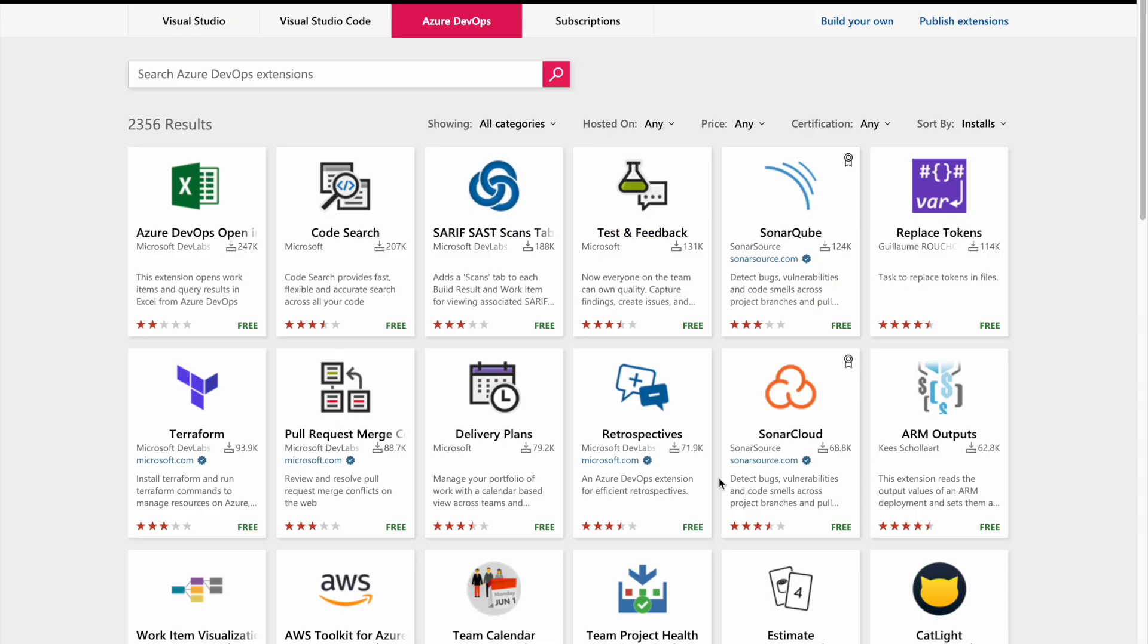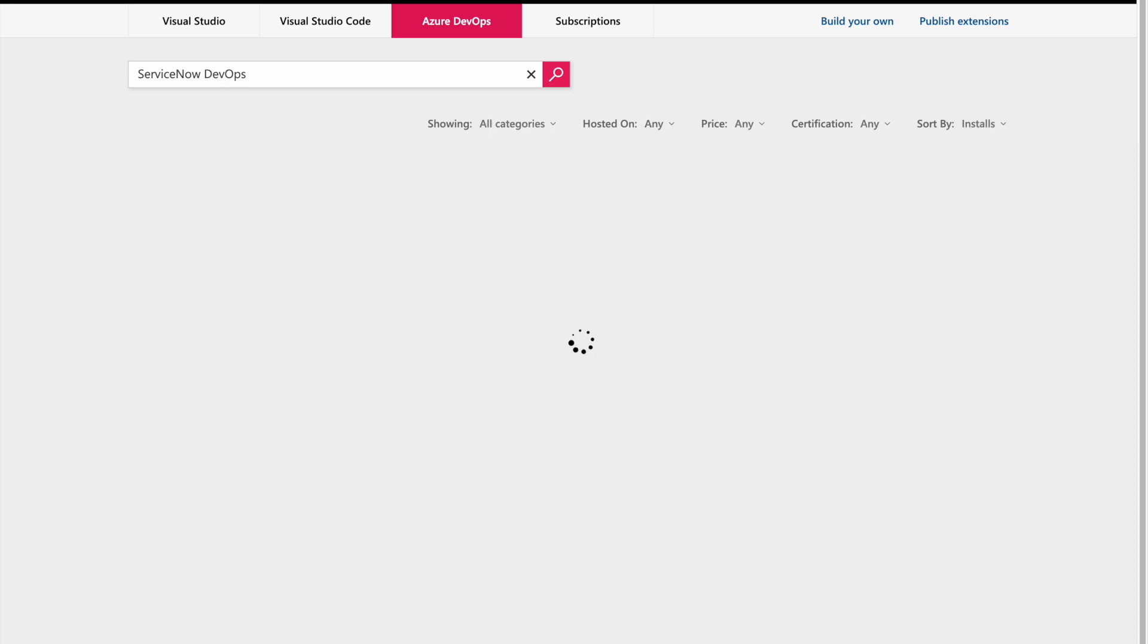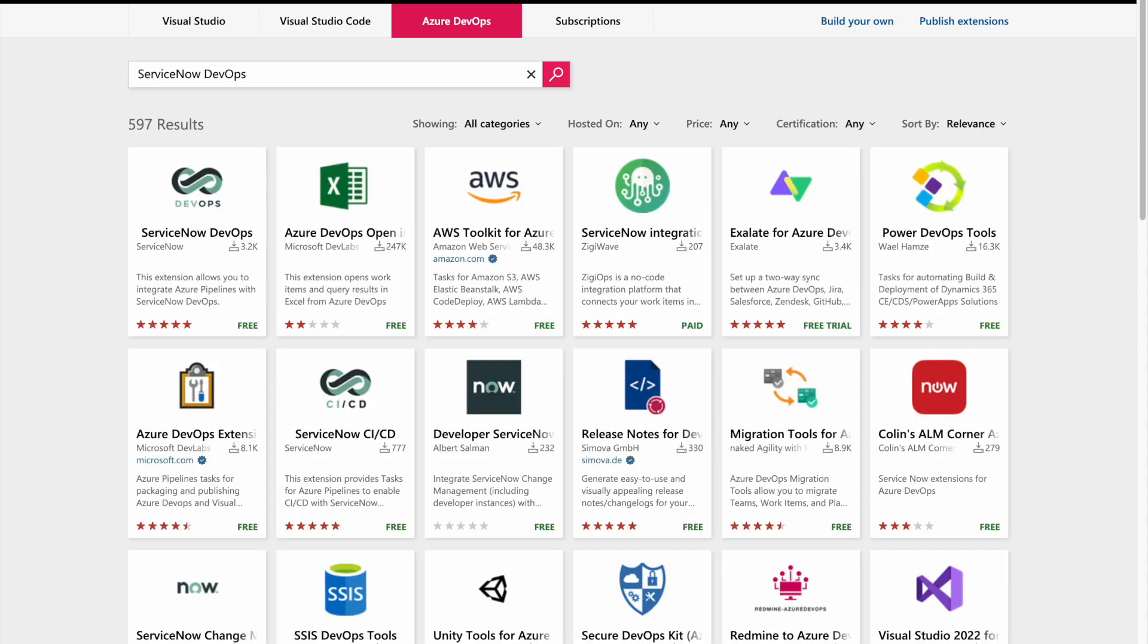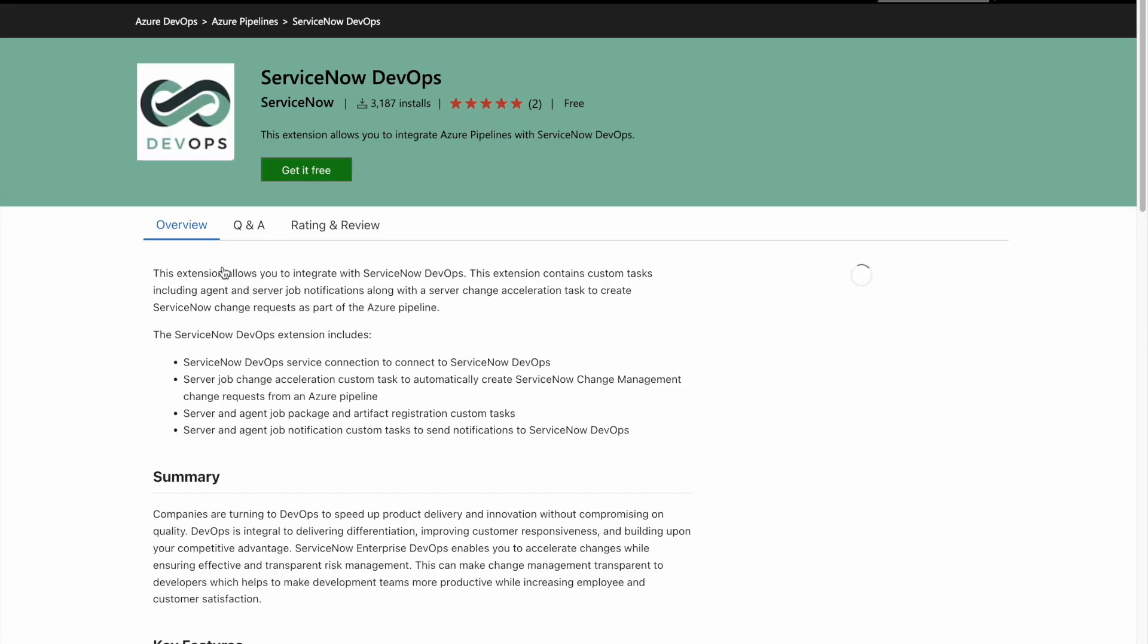To do that please ask your Azure DevOps admin to go to ADO marketplace so what you're seeing here is Azure DevOps marketplace screen and then search for ServiceNow DevOps and the very first listing that you see here is the extension that needs to be installed.